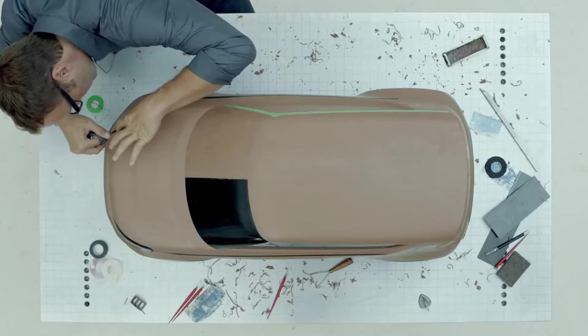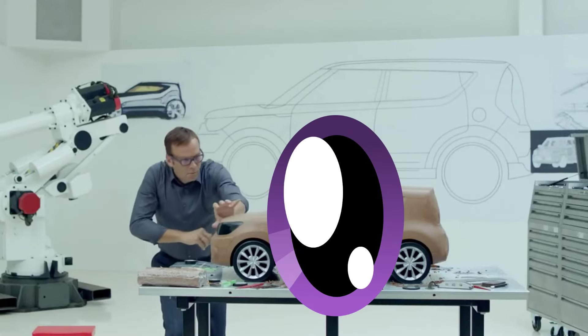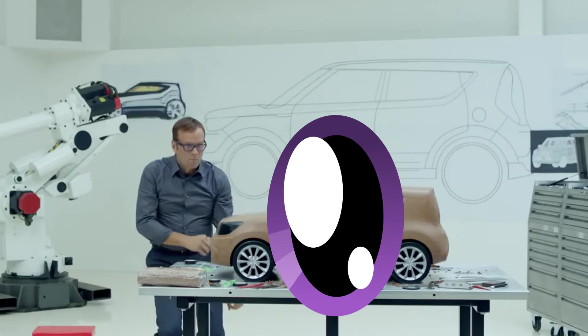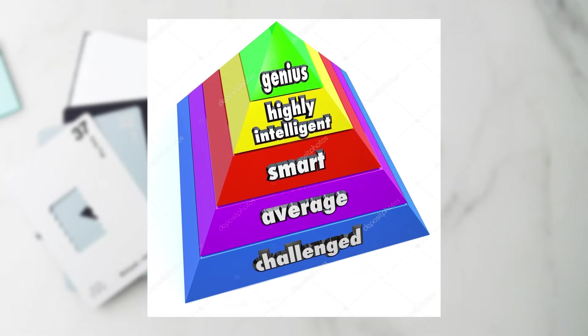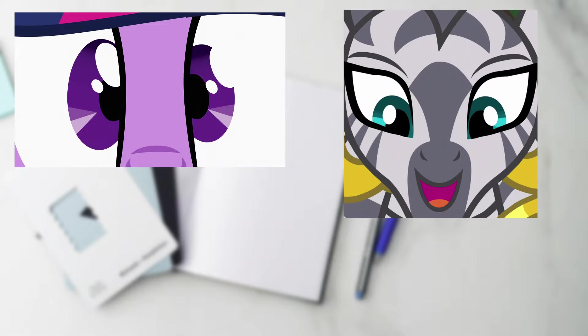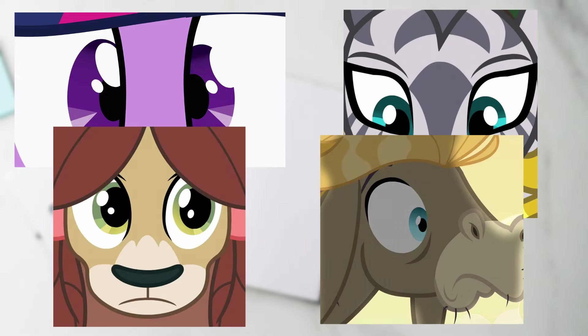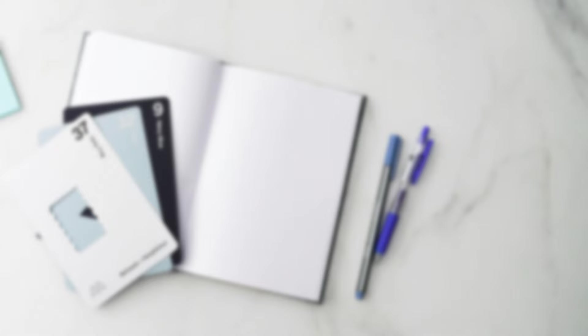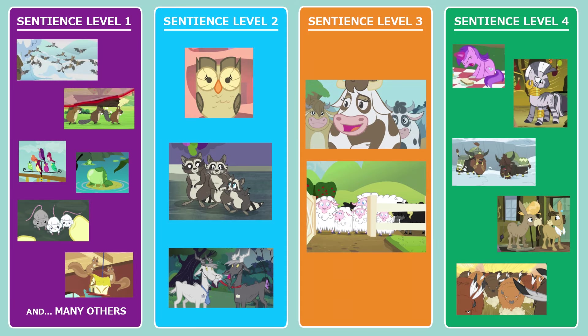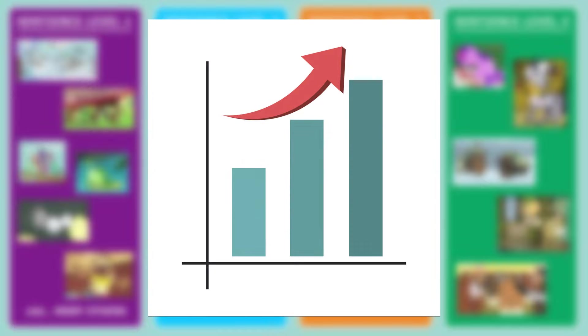But, putting aside the potential ethics violations that may be present for creatures of Sentience Level 3, we can attempt to find a unifying characteristic between the domineering species. Scrutinizing the designs of these characters, we can see, perhaps, a similarity they all share. That being, the eyes. Sentience Level 4 characters are designed with these colorful irises, complete with eye reflection that seems to indicate a level of sapience above all the rest. This trait is prominent in almost all species in this category. However, the key problem is in the word almost.